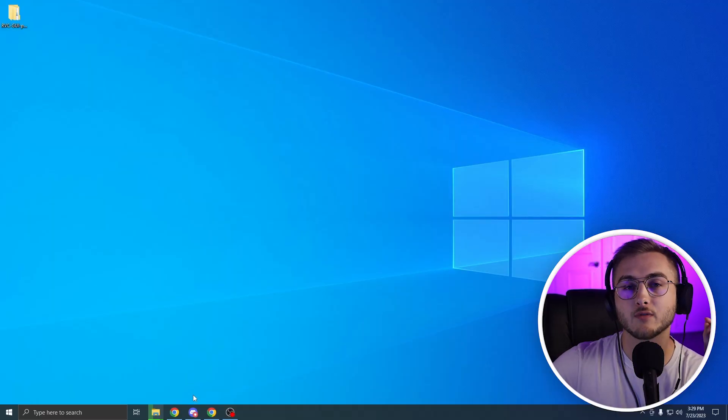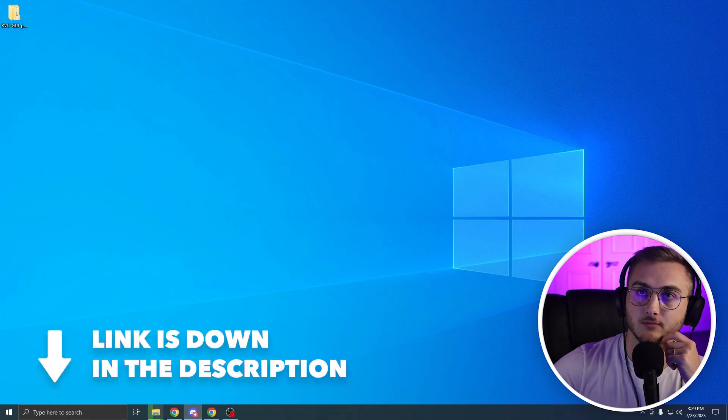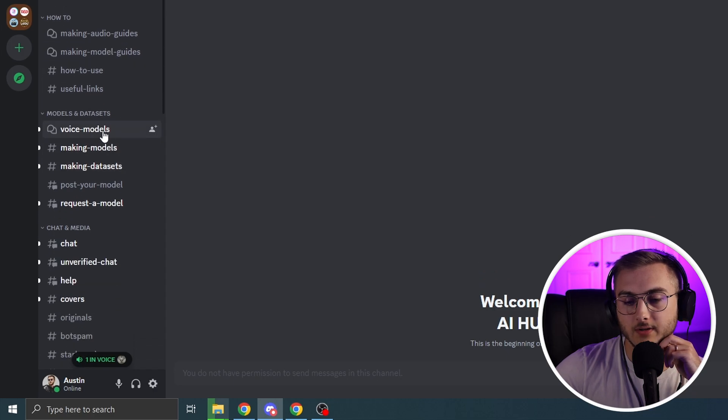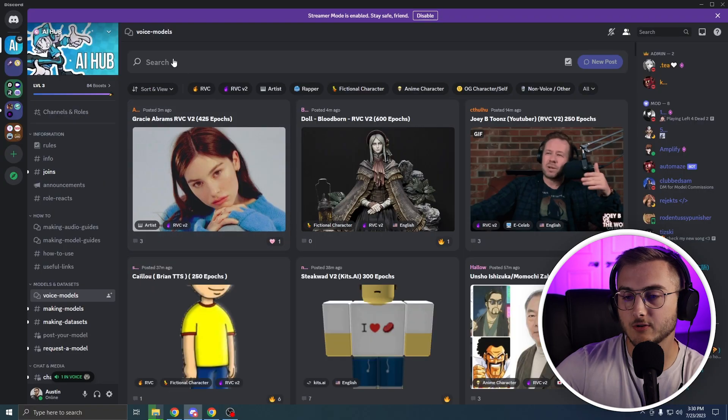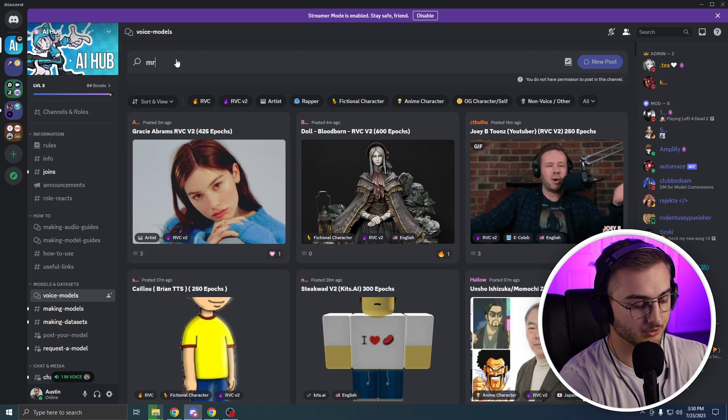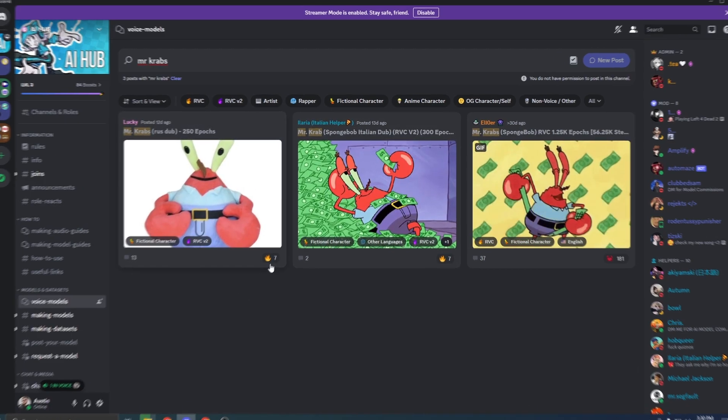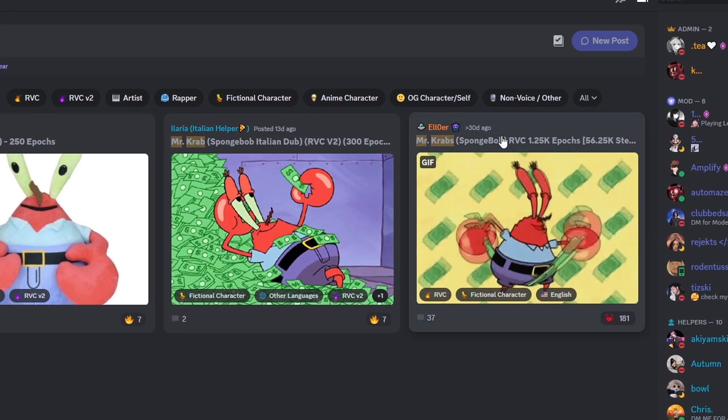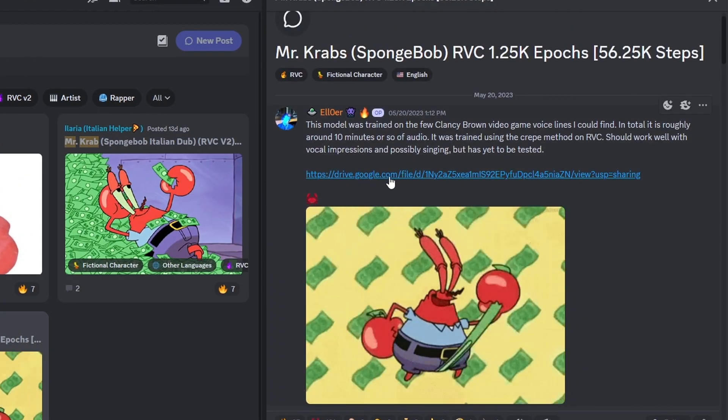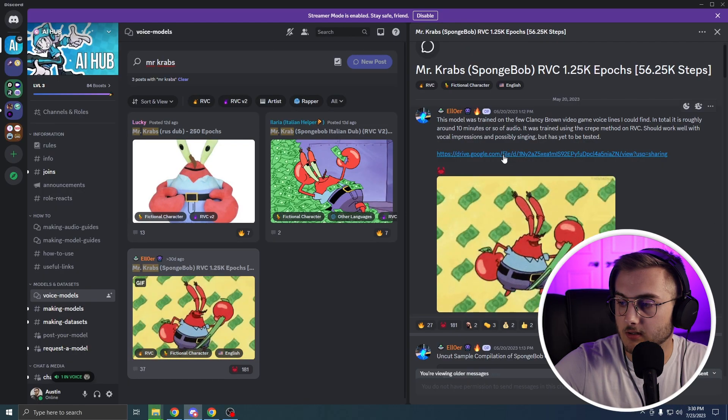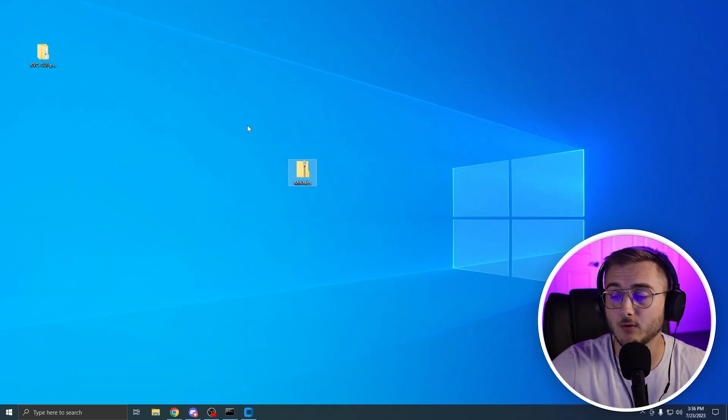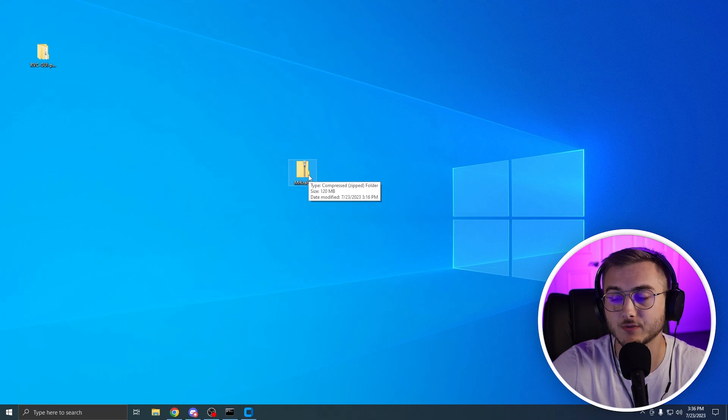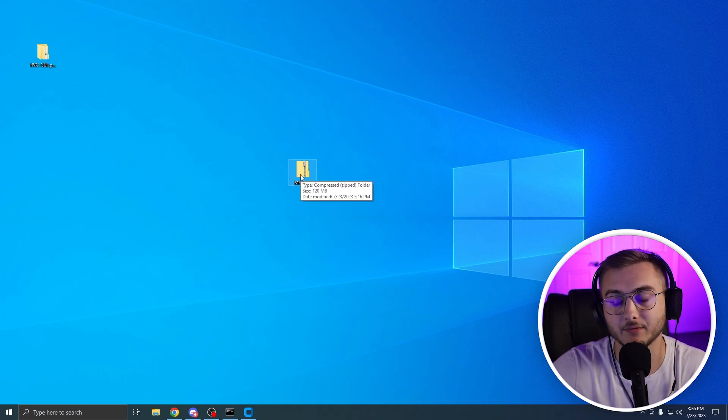This is the AI hub. If you scroll down, you can see voice models and here you can actually look up whatever model that you want. So let's say I want Mr. Krabs. You can go based off of the reactions. So this one has 181. You'll click on this guy and all of them will be in a Google drive format. You can click on this guy and then download the file. While this is in a zip file, we're not going to extract this one as the program that we are needing to use for this will be looking for a zip file.